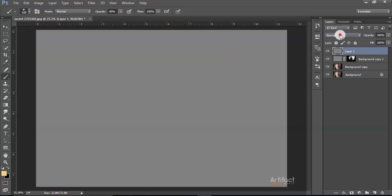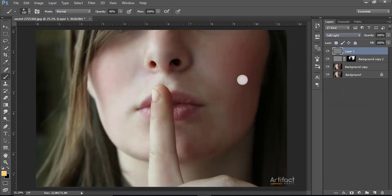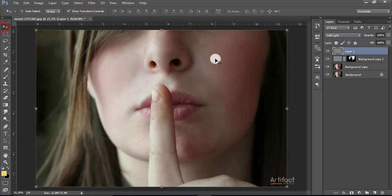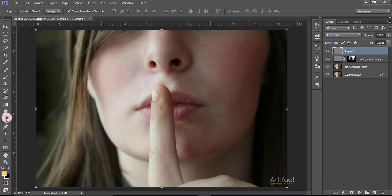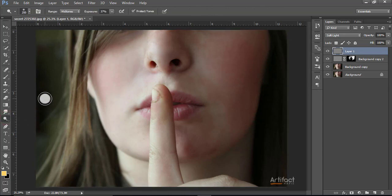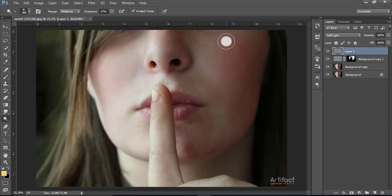Now make the blending option to soft light. We are seeing that on this portion the light is enough, but on this portion the light is not enough. Therefore we have to make it a little bit lighter on this area. Take the dodge tool and exposure around 37 is enough, and brush on this area where you want to make a little bit bright, like this.